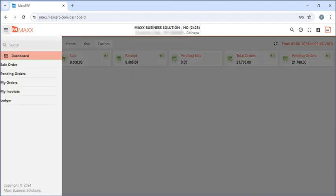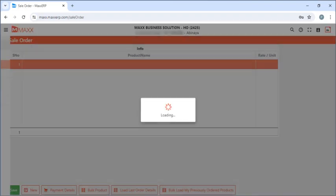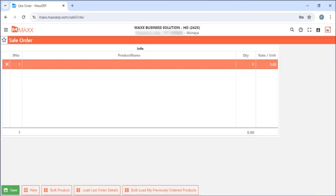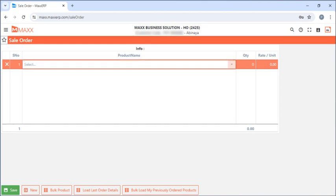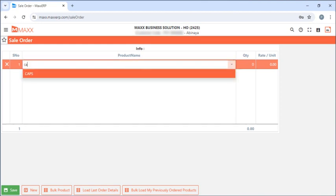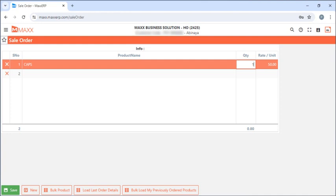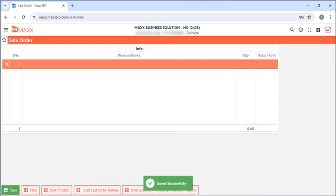Next, if they click on the menu and click on Sales Order, they can place an order here. For example they can enter it manually, enter the quantity and then just save. Any orders placed through web access will notify the company through the email mentioned in the user master.